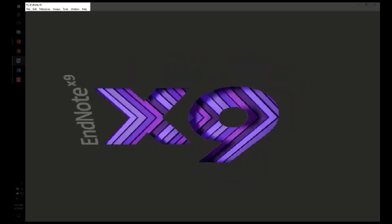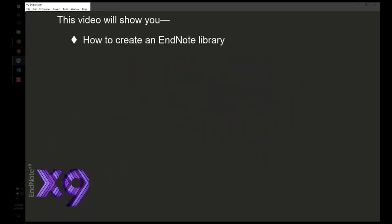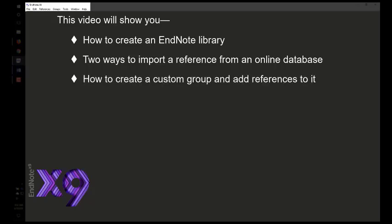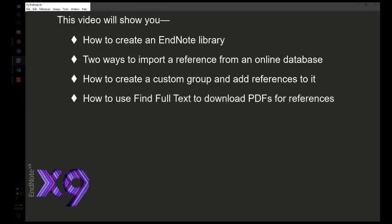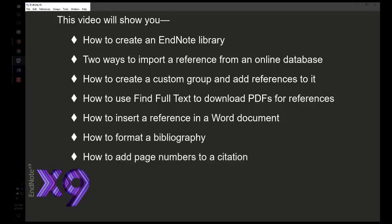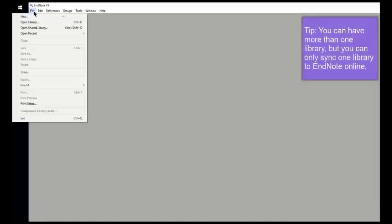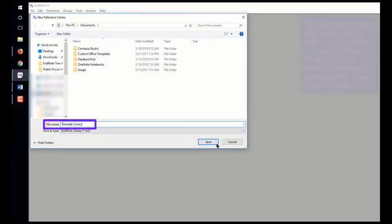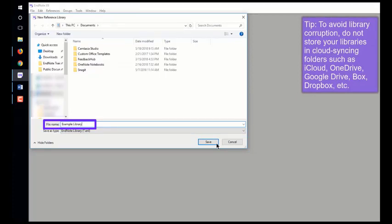This video will give you a fast start on using EndNote. It will show you how to create an EndNote library, two ways to import references from an online database using PubMed as an example, how to create a custom group and add references to it, how to use Find Full Text to download PDFs, and how to insert a reference in a Word document. To create an EndNote library, select New from the File menu. Do not save it in any cloud syncing folders such as Dropbox, Google Drive, or OneDrive, as these will corrupt the library over time. Also do not save it to a network drive — the library should be kept on your computer's hard drive.